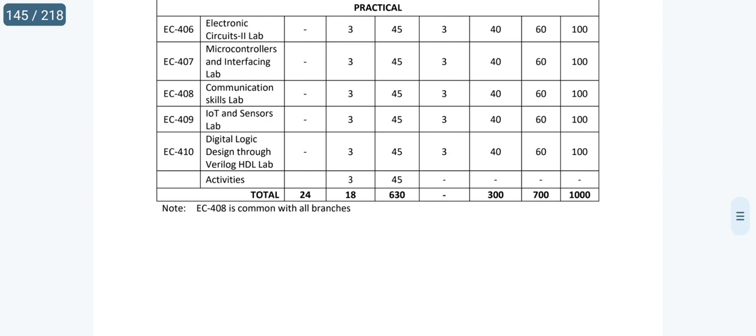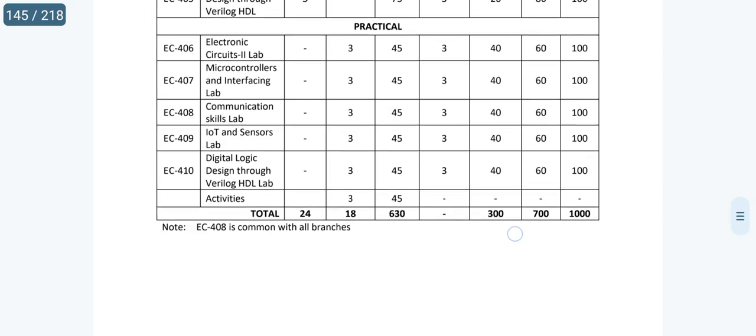Next: Communication Skills lab is nothing but to improve your communication skills — staying in group discussions, introductions, and presentations. This is the complete curriculum overview for fourth semester.